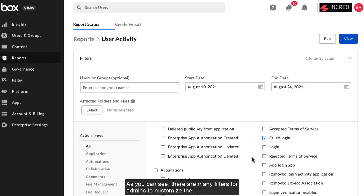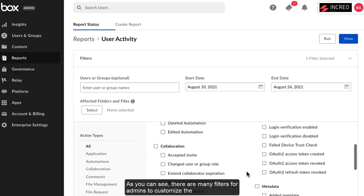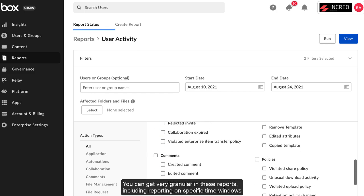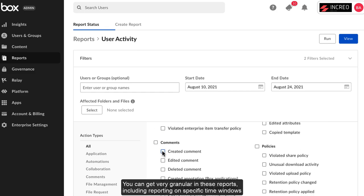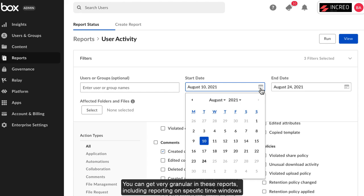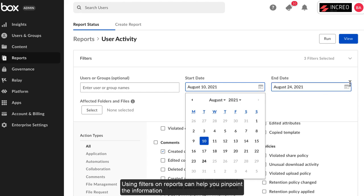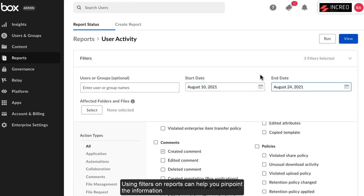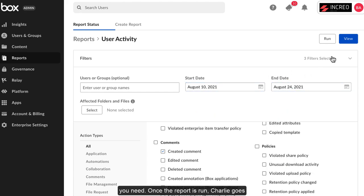As you can see, there are many filters for admins to customize the information they're looking for. You can get very granular in these reports, including reporting on specific time windows. Using filters on reports can help you pinpoint the information you need.